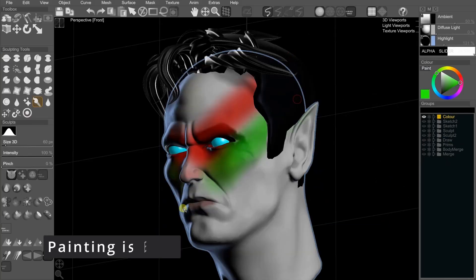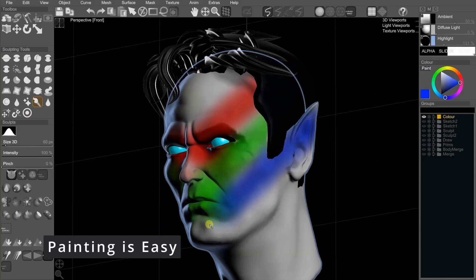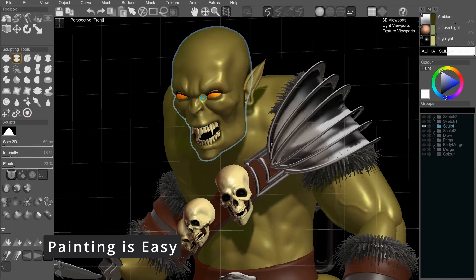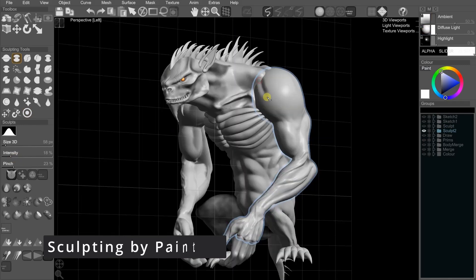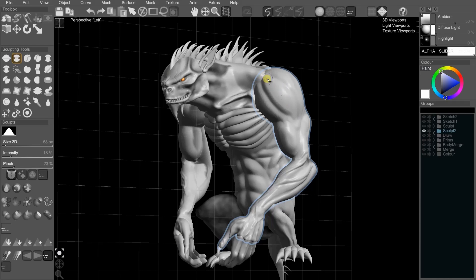Add vibrant colors and textures to your models. Paint directly on their surfaces. Drag your mouse to create bumps, grooves, wrinkles, or scales. It's like magic.